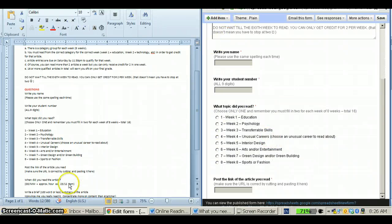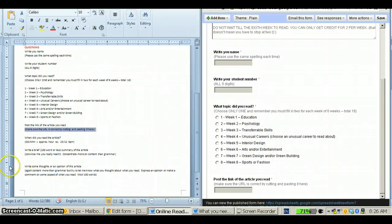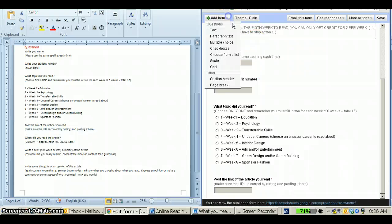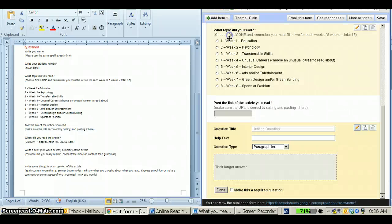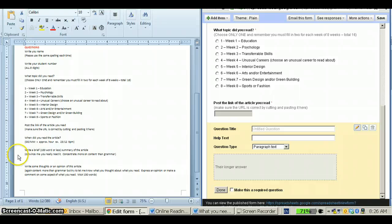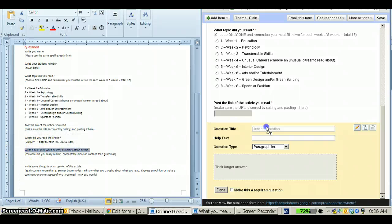Now the next two questions are asking students to summarize and give an opinion, so I'm going to make the next two questions paragraph texts. And again, simply drag and drop.